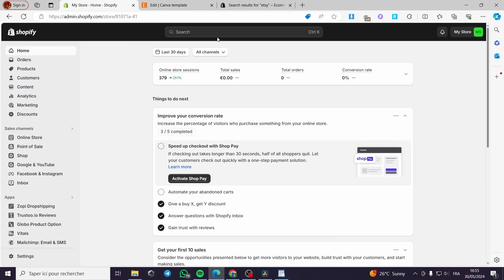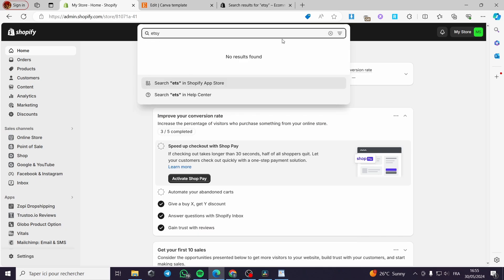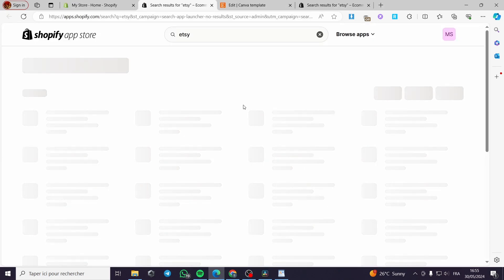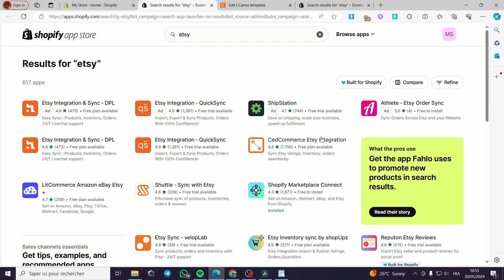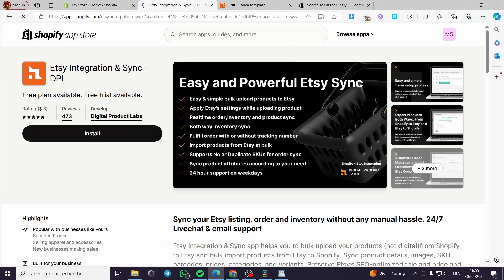For the next step, which is the automatic method, all you have to do is go to the search bar and type 'Etsy'. You will be guided to the Shopify App Store. There are a lot of apps to use, but I'm going to install this one called 'Etsy Integration and Sync'. It has a 4.8 overall review and also a free trial.